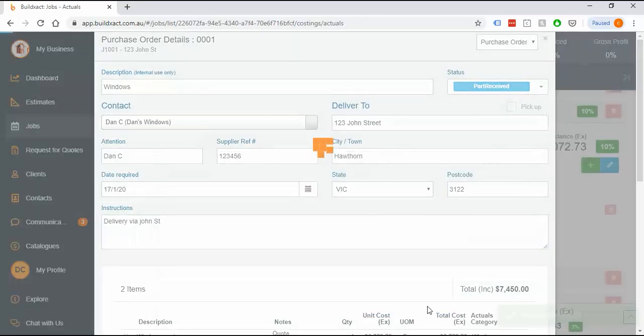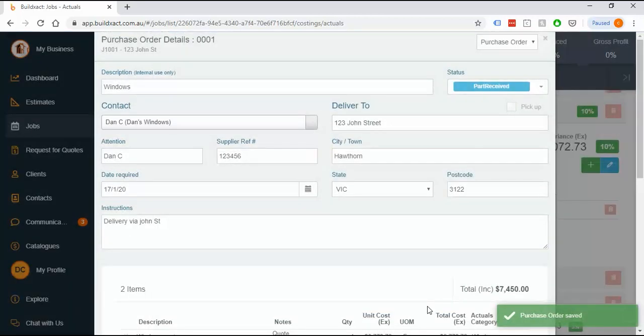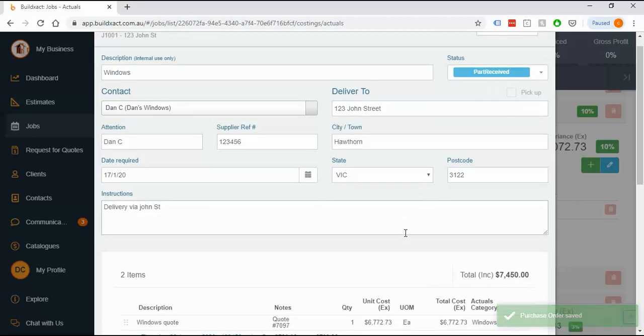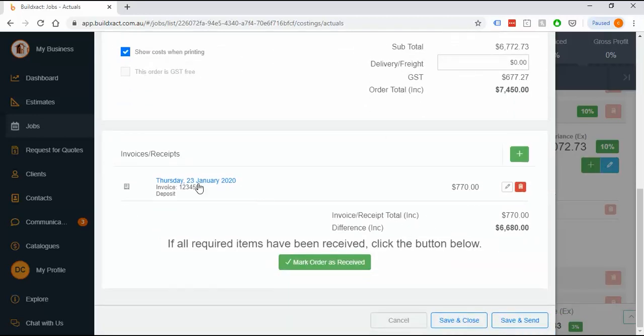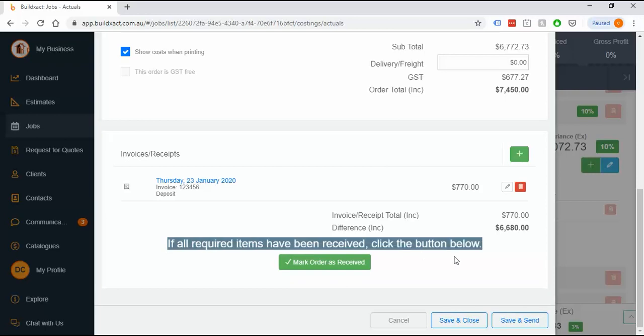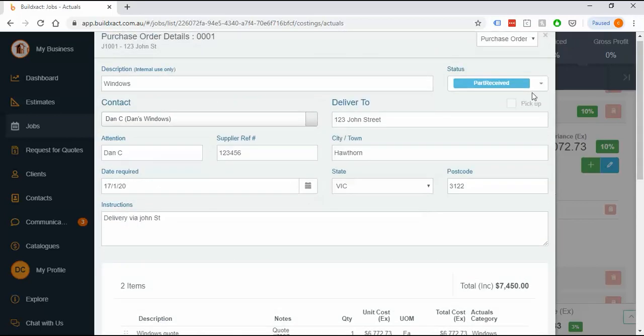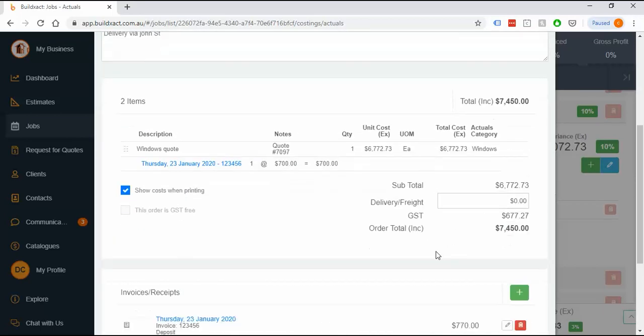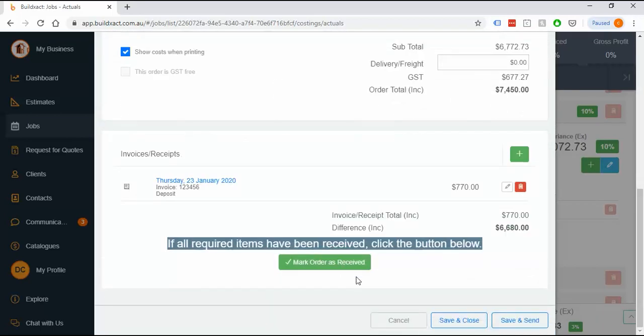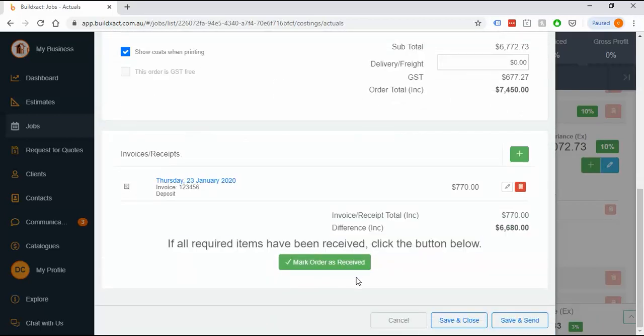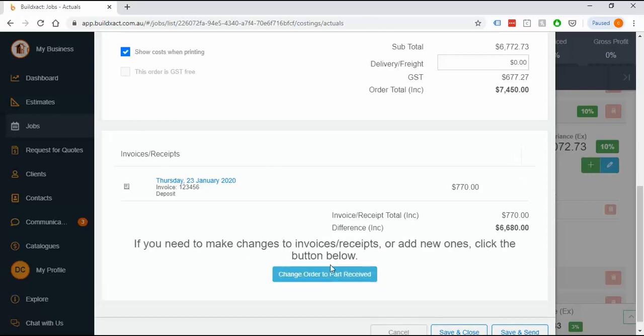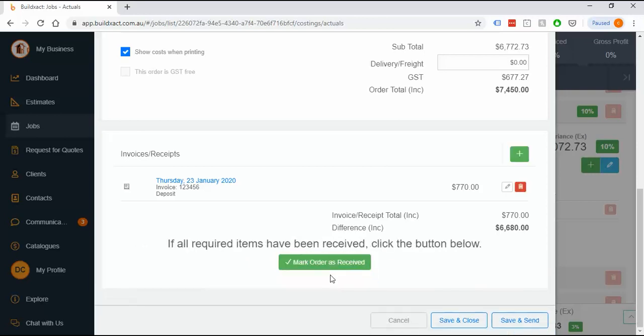Fully received is end of the road. If I scroll down, I'll see the invoice it's put in. I've got an option to say if everything's been received, you can make it received here as well. You can tell BuildExact that instead of part received, everything's fully done. That's just if I click the wrong button when I put the receipt in. You can toggle between them really easily.